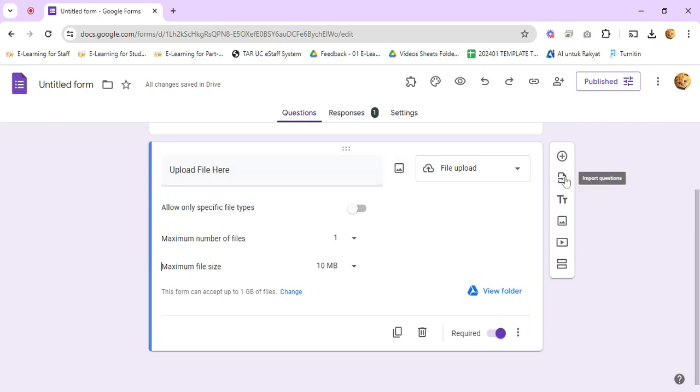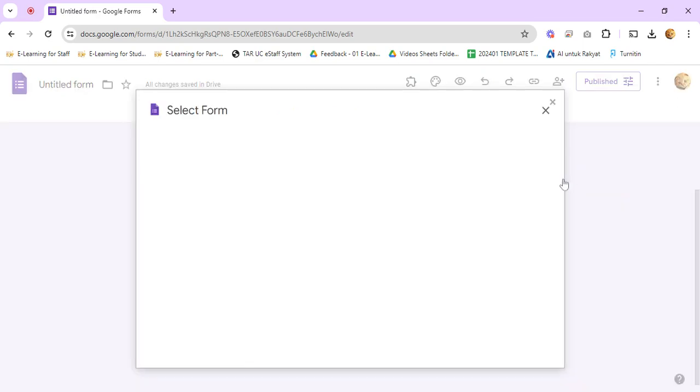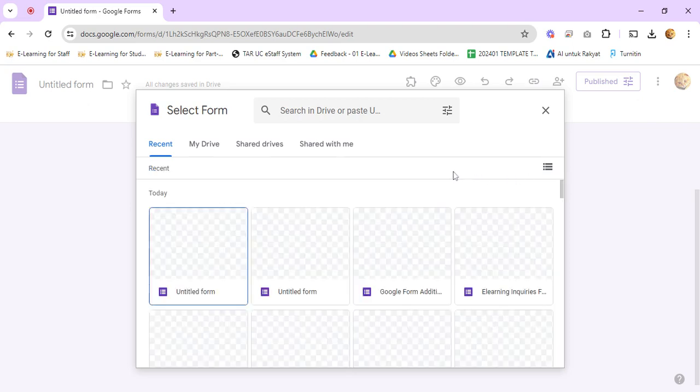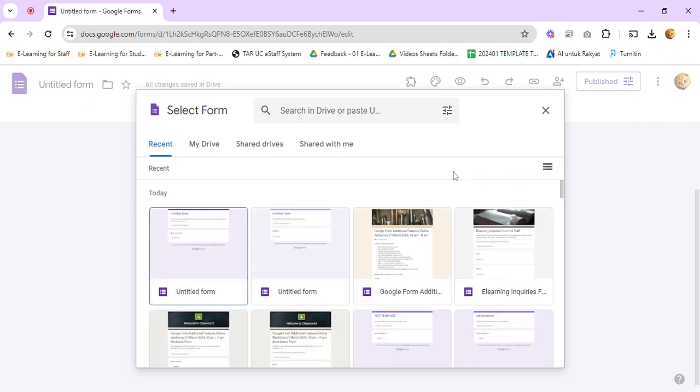You should see the second icon here which allows you to import questions. Left click on it and it will show a list of Google Forms.